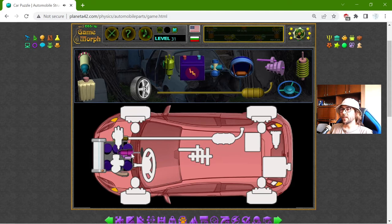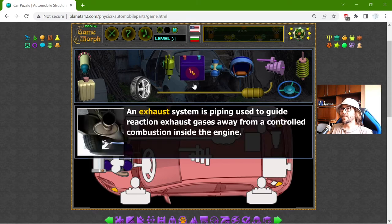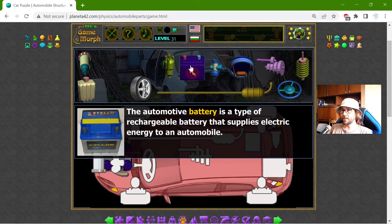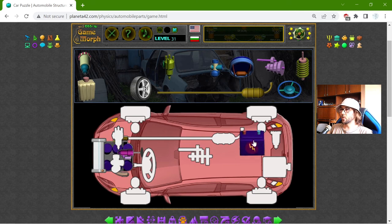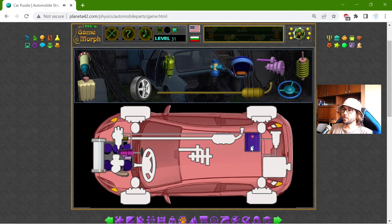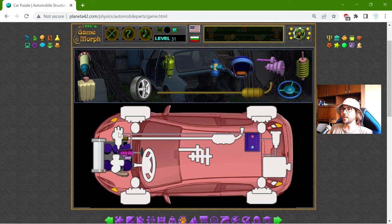We have a key which uses electricity from the battery to start the engine. This is the battery — usually not always in the back, but other times it is near the engine.